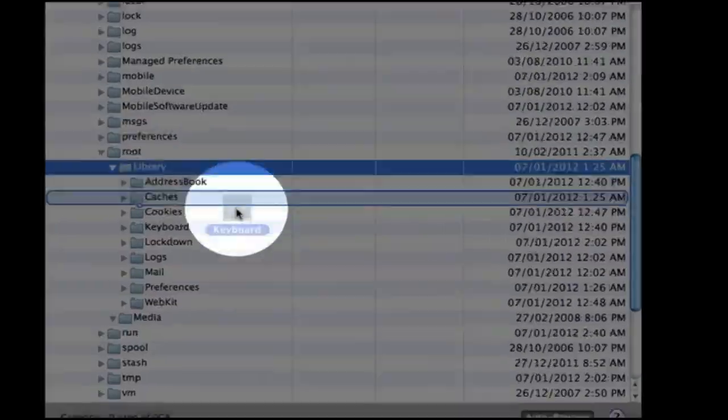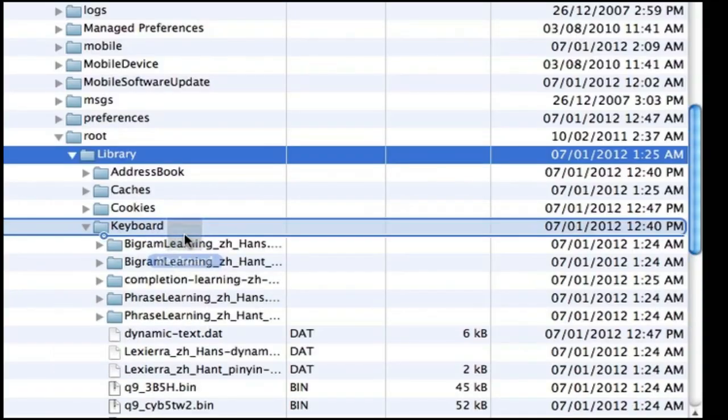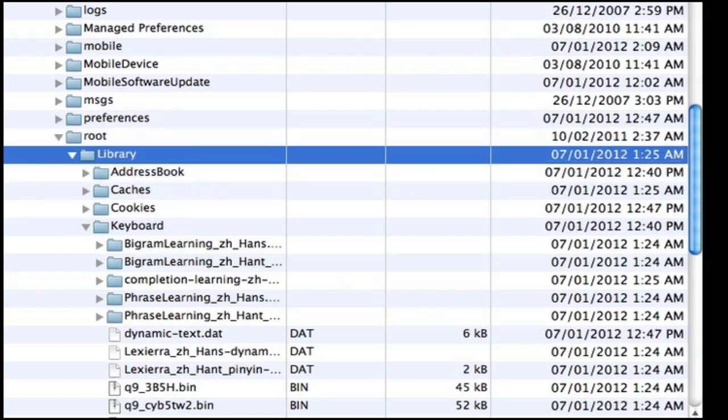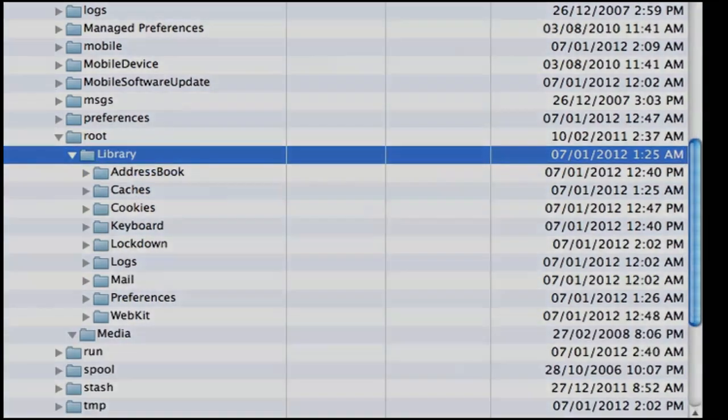Just drag that keyboard folder into the library directory and replace the existing keyboard directory. That should fix your problem.